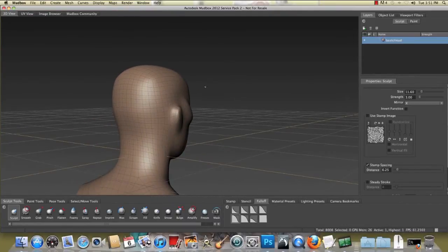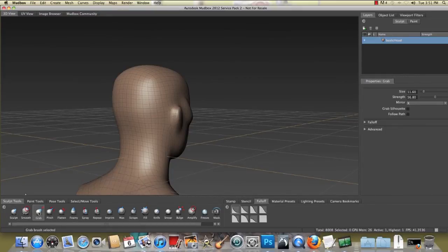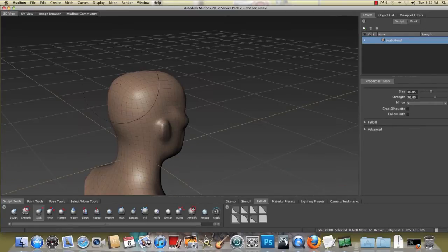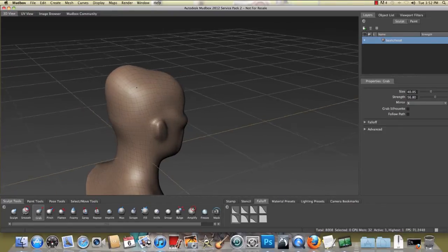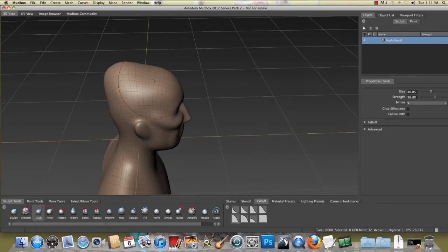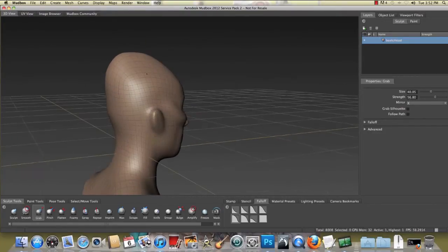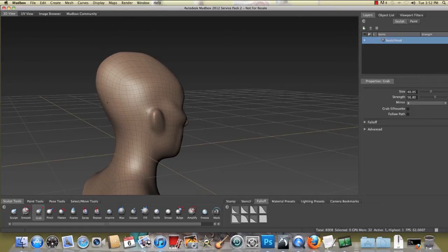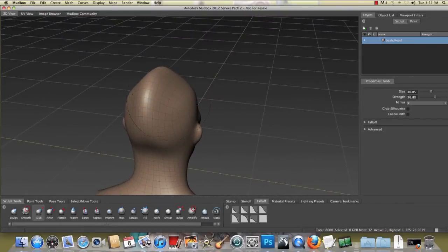Next I'm going to use the grab tool. The grab tool is an excellent way to pull the polys. I'm going to pay attention to my fall off angle. It's rounded and I'm going to pull this cranium, really manipulate it. It's symmetrical on both sides.